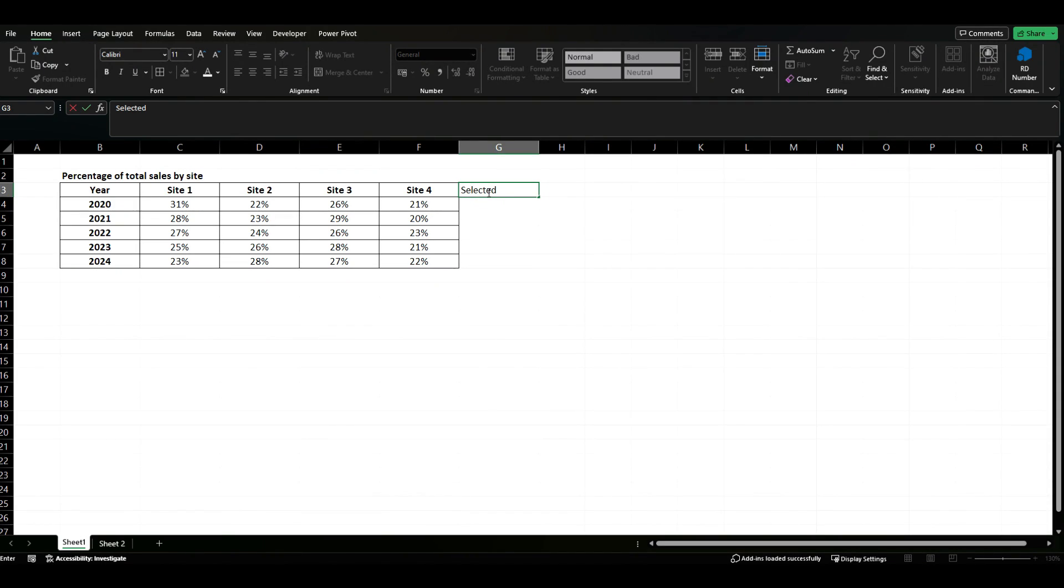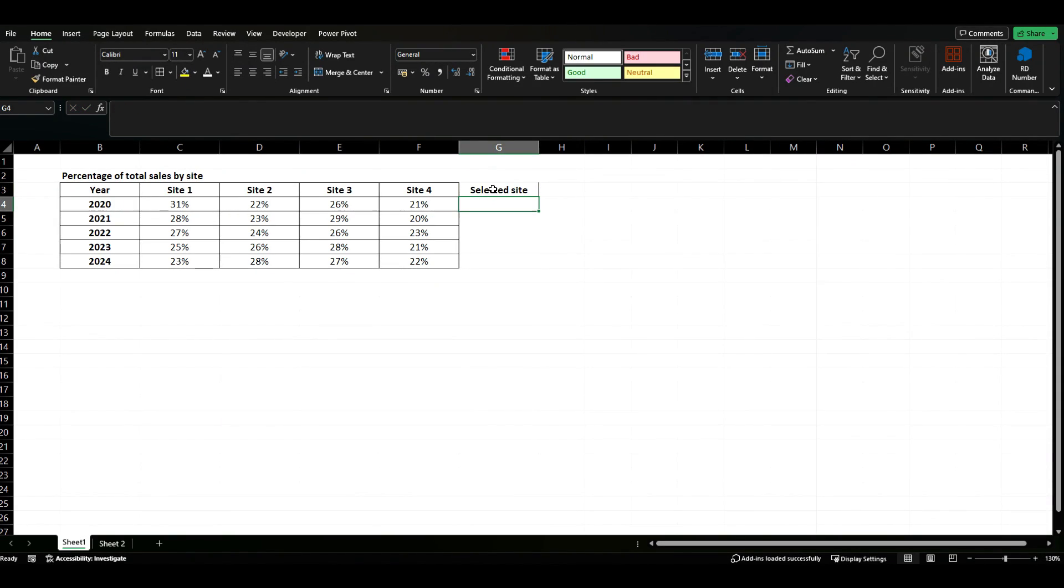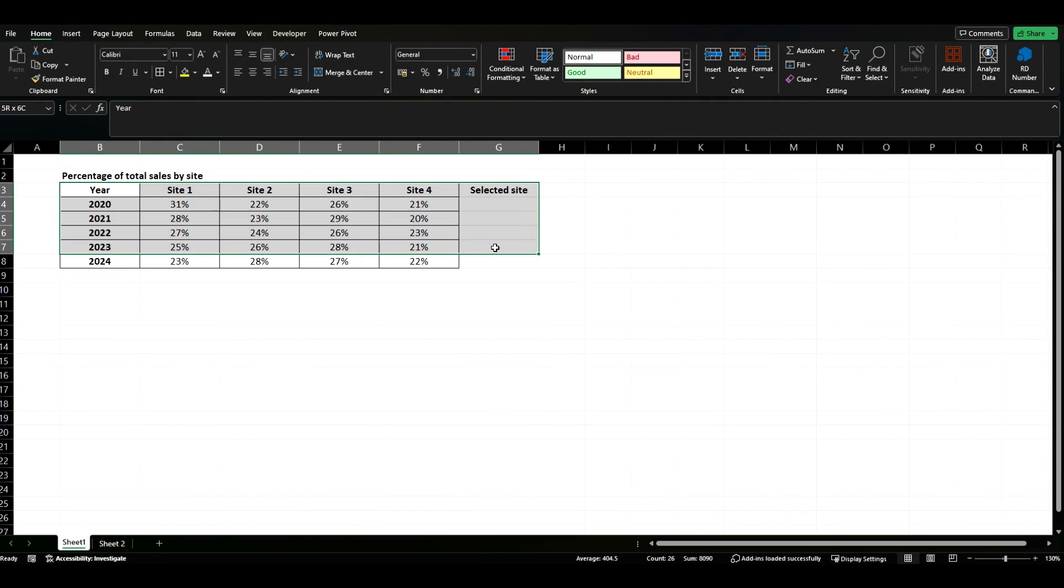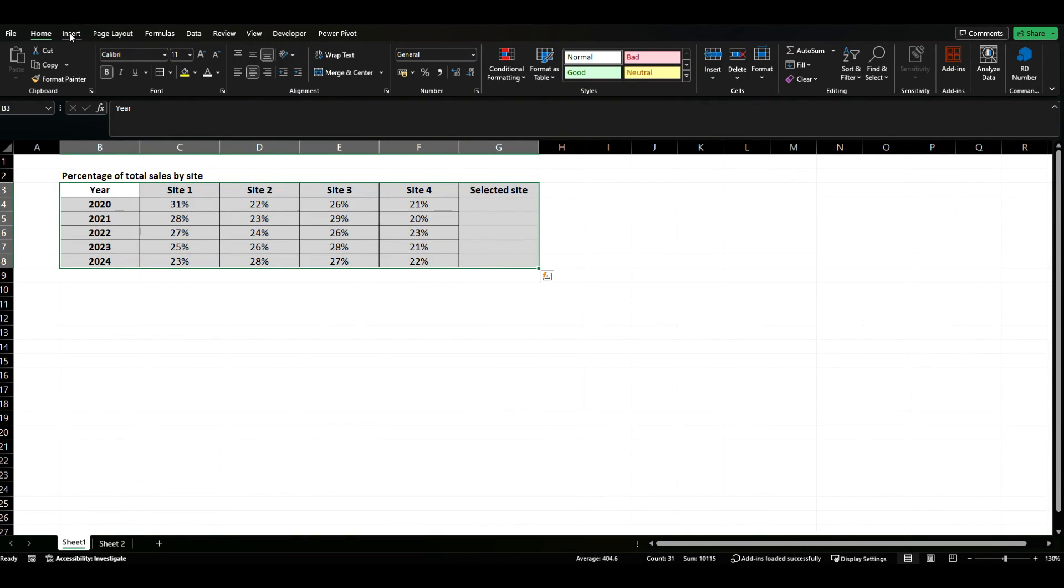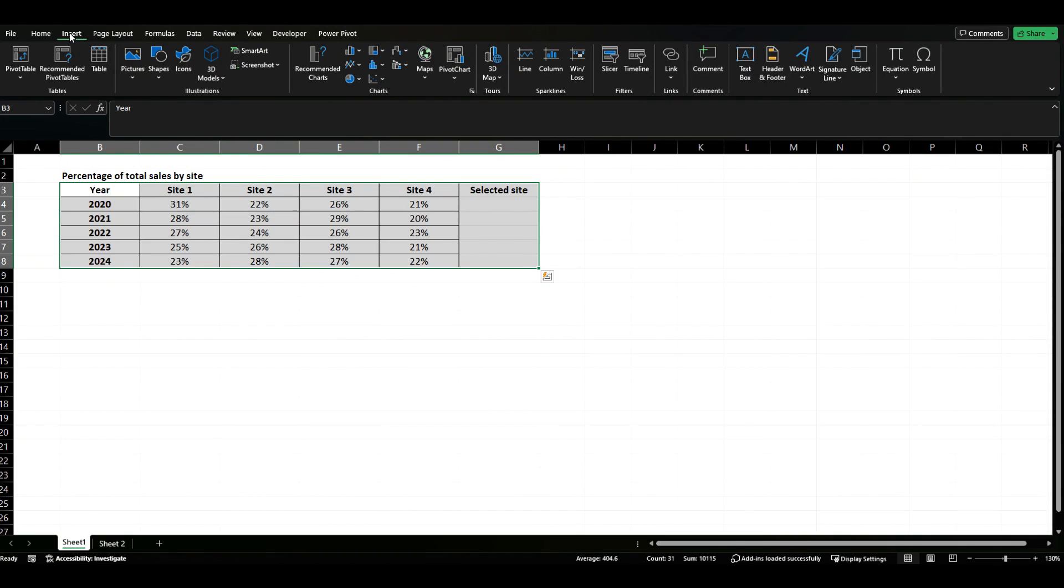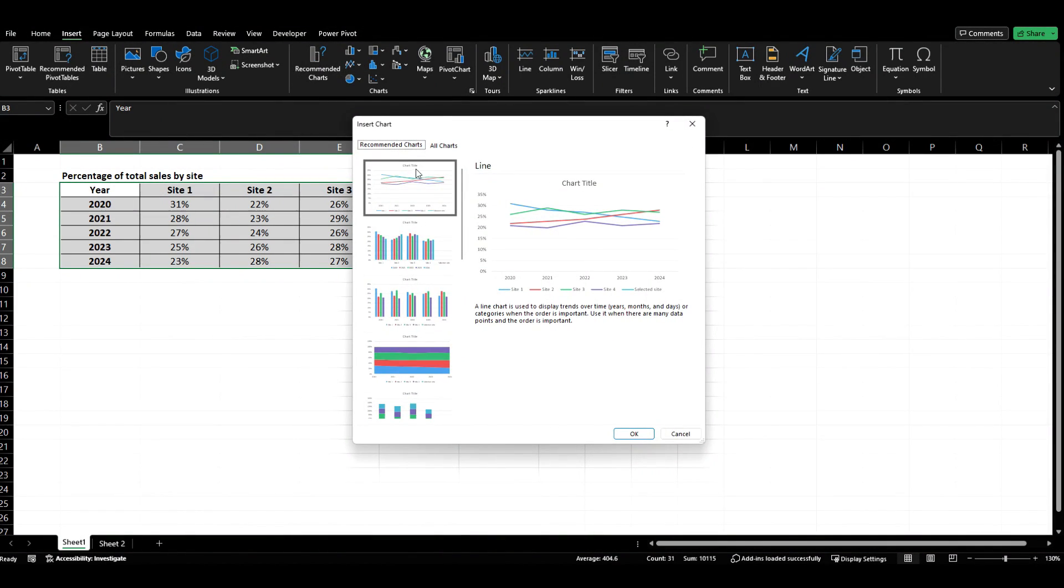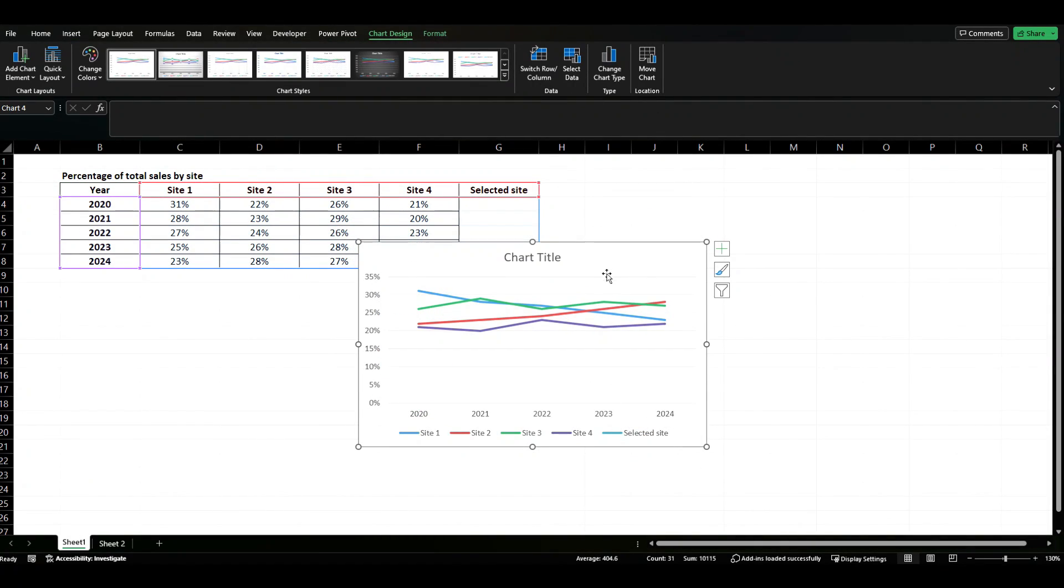Let's call it selected site. Essentially what I'm going to do is create a drop down that will then select the appropriate site data but let's first of all just pop in my line chart. So we're going to come to insert, click on the recommended charts and you'll see the first one is actually recommending a line chart so we're going to click OK.